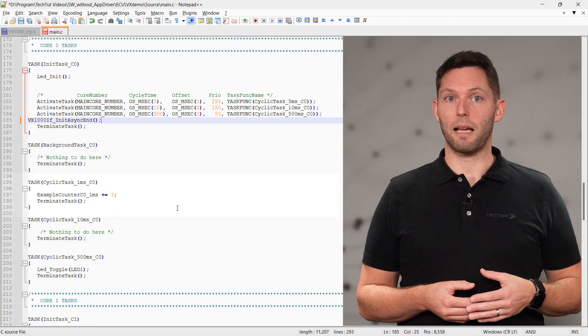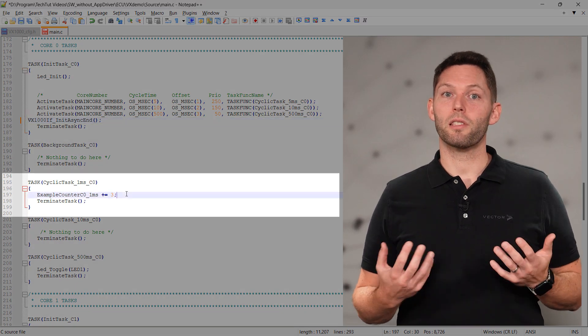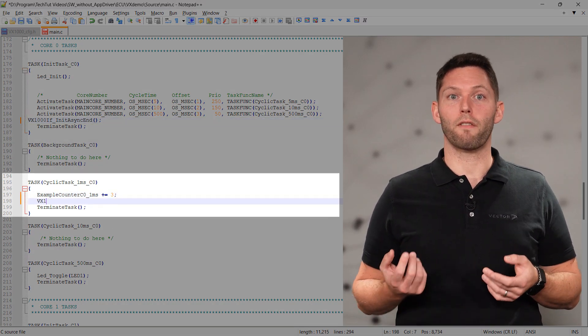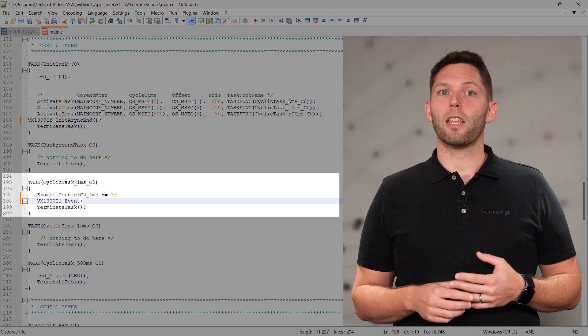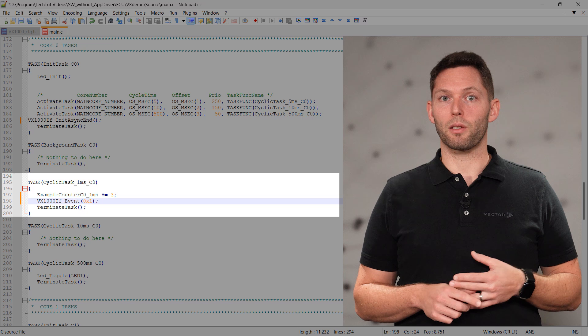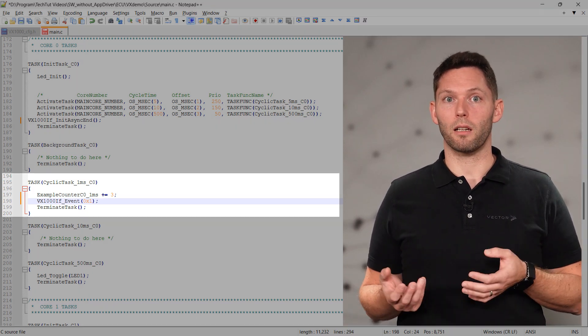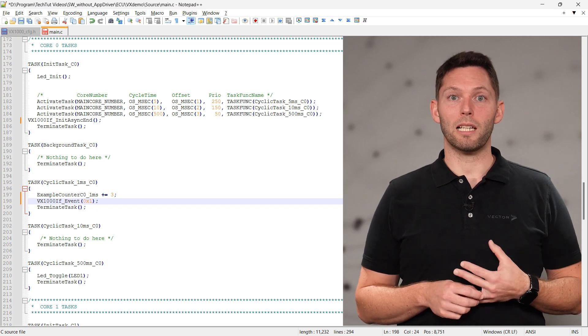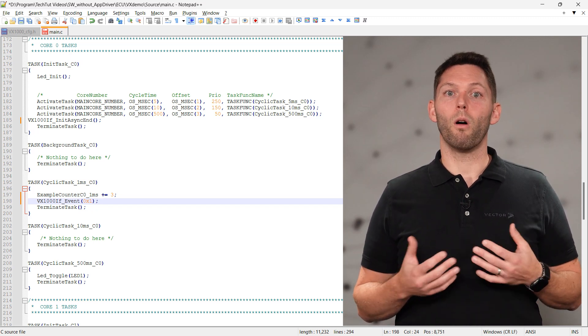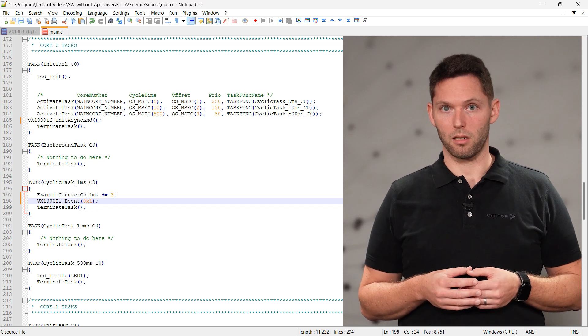Now that the initialization is complete, we can add the first measurement event trigger. Let's build it on the example of a one millisecond task. Within this task, some functions are executed and the final results shall be measured. So at the end of the cyclic function, we place our vx1000if event to trigger data acquisition and we assign a unique event number. This event number must later be used in the measurement tool for all measurement signals of the one millisecond task. Our embedded code is now finished, compiled and flashed on our ECU, so we are ready to take the next steps in the configuration.